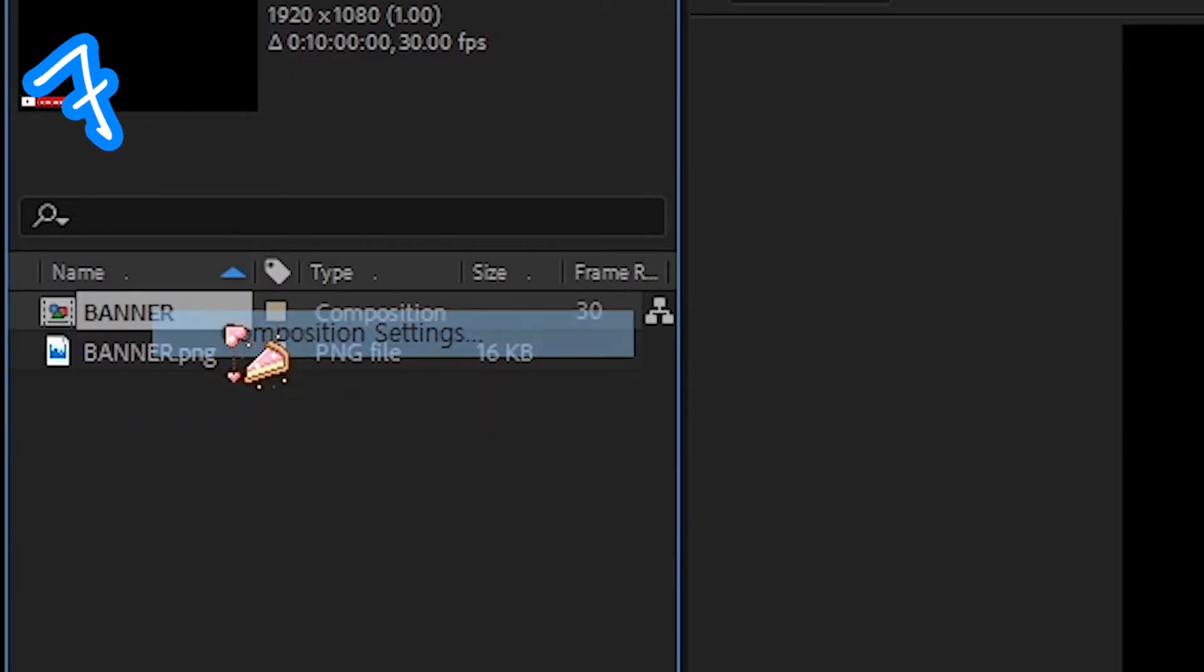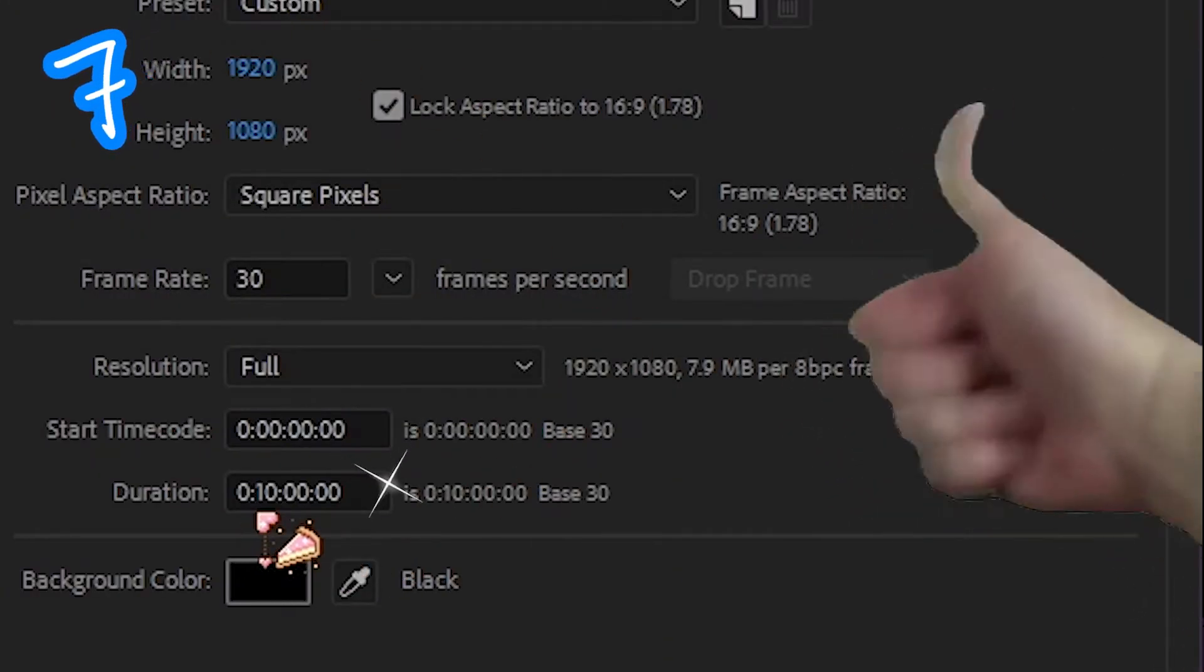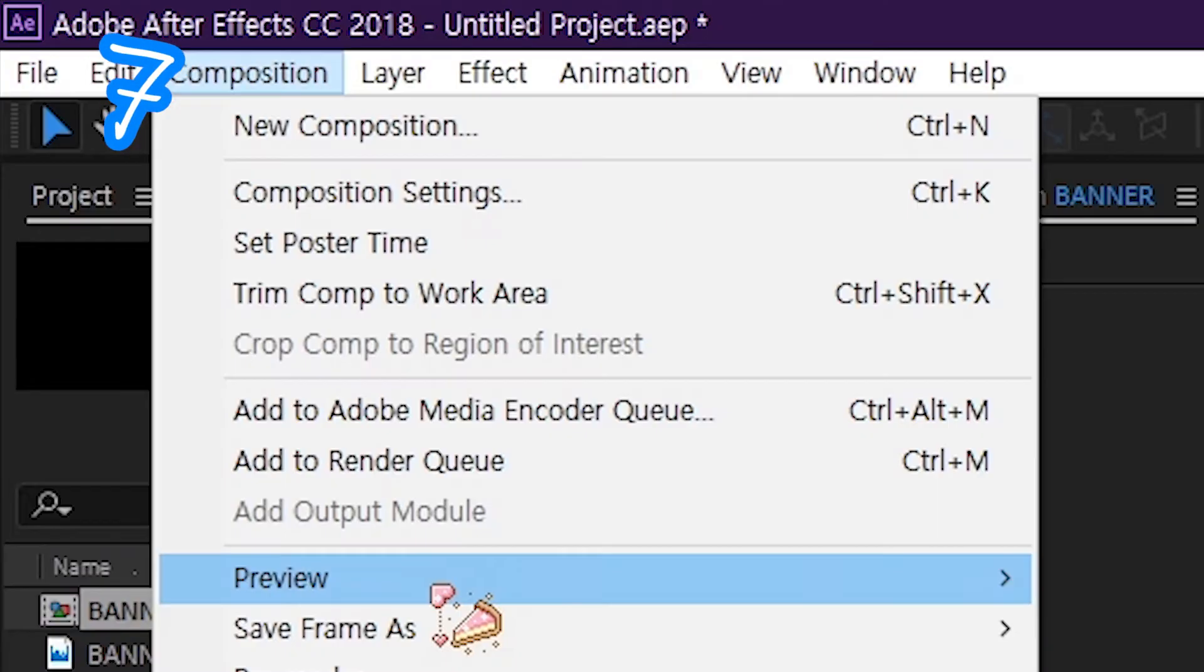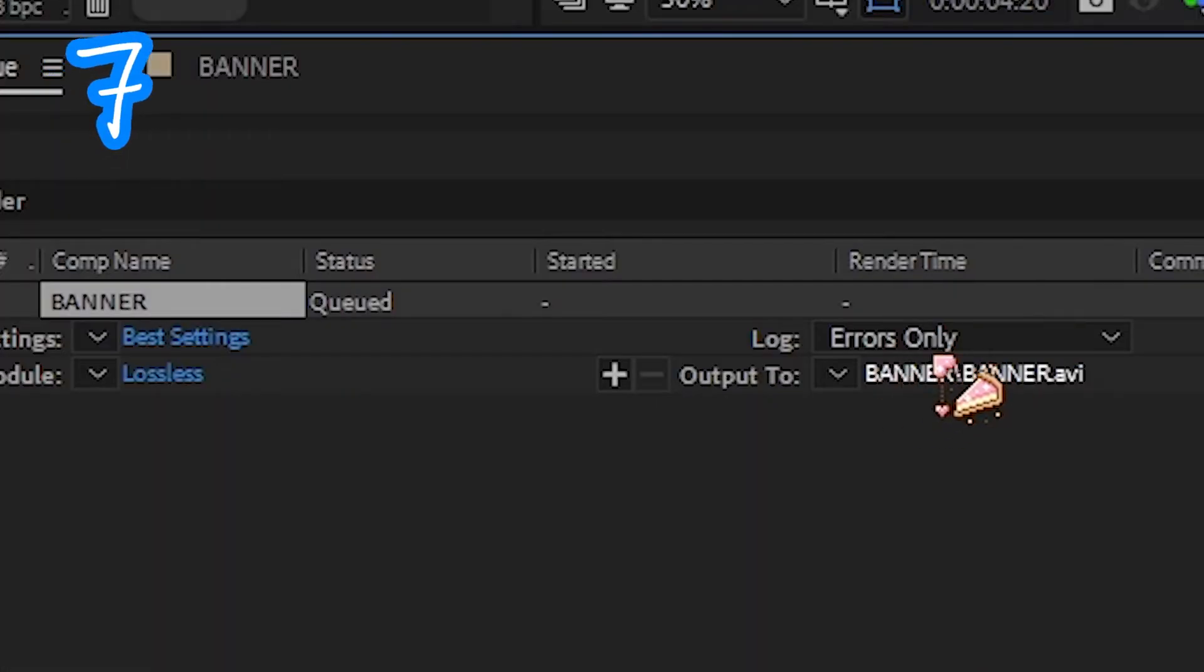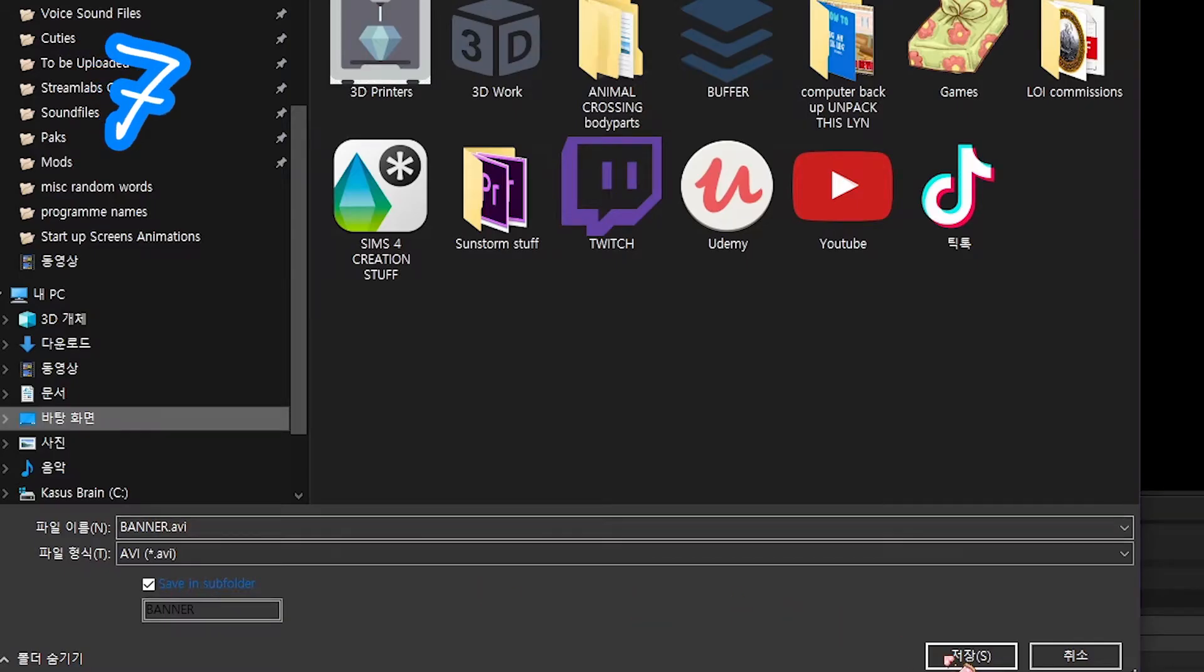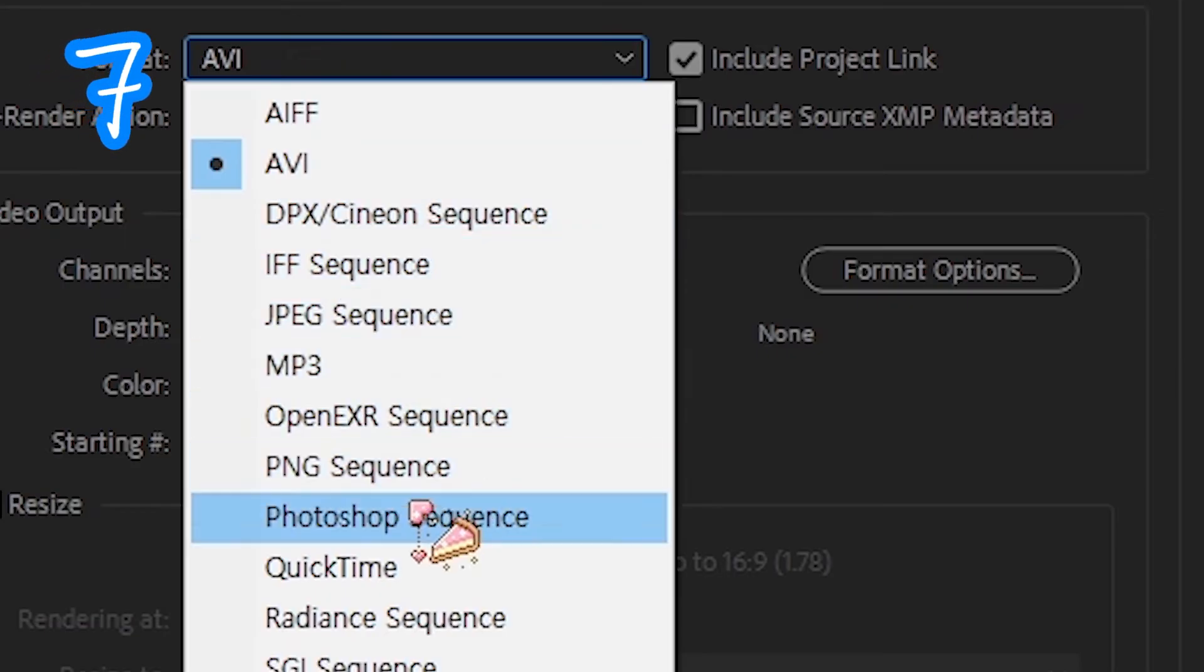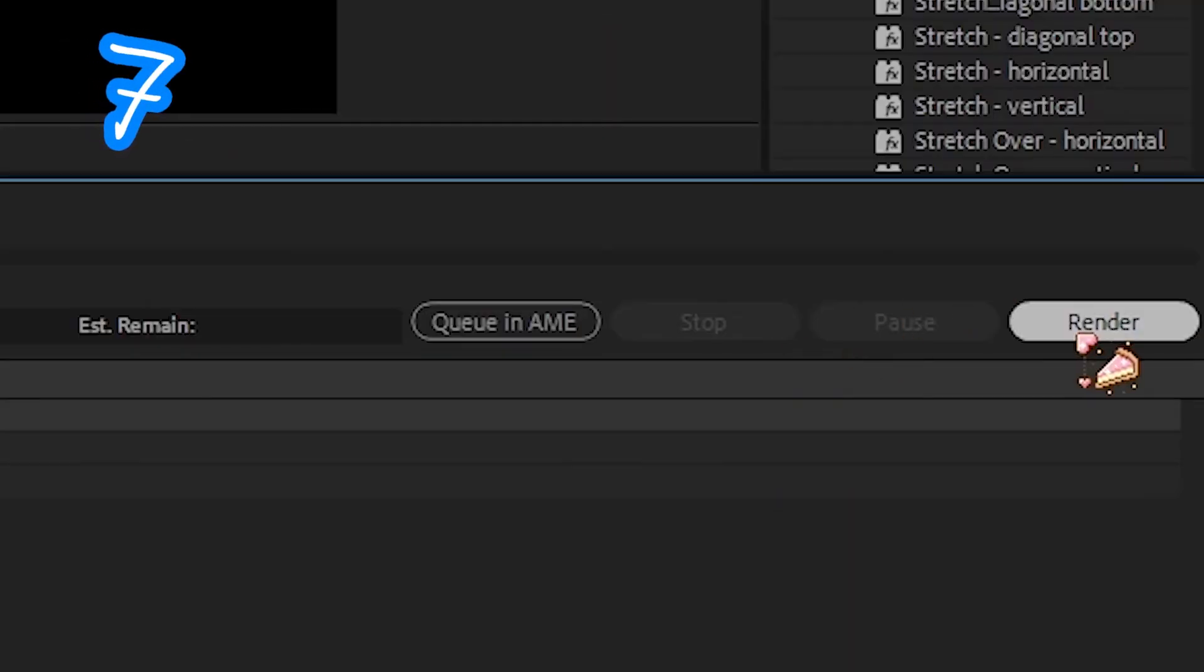Change the composition to 5 or 10 minutes. Go to Composition, Add to Render Queue, Choose Output, Pick a Place, Pick Lossless, Select QuickTime, Select RGB and Alpha, Click Render.